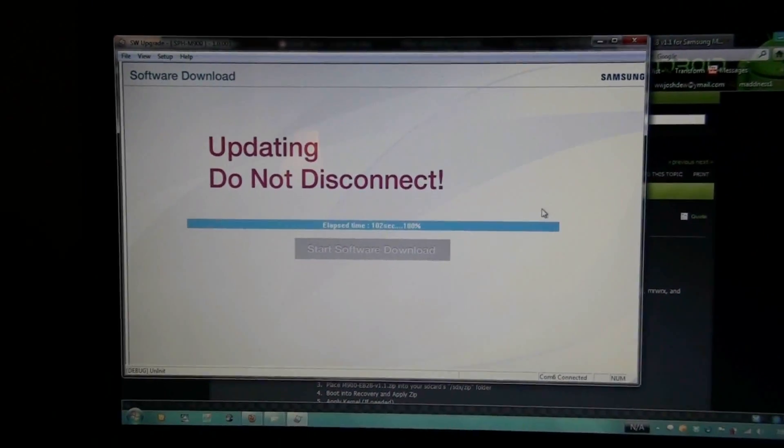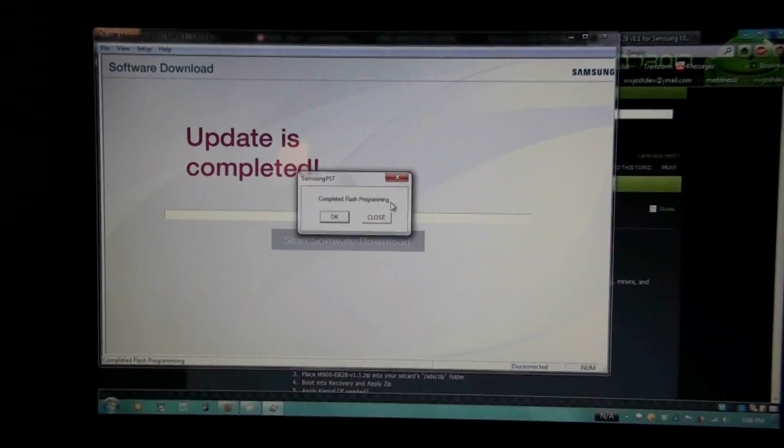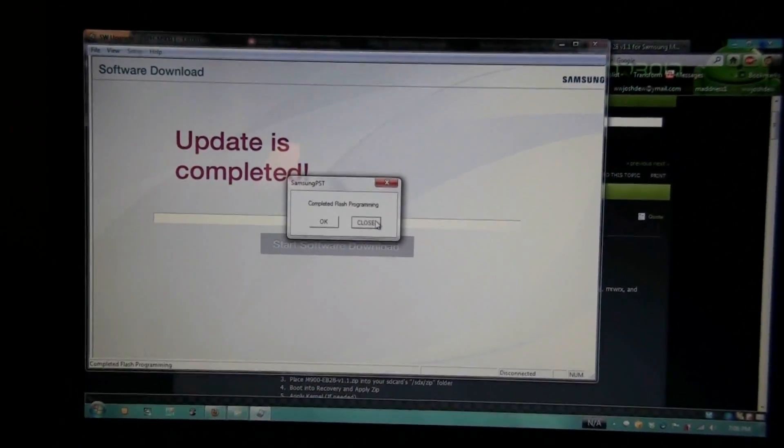Going to have a little box that says done. There we go. Close. And this always freezes every time.